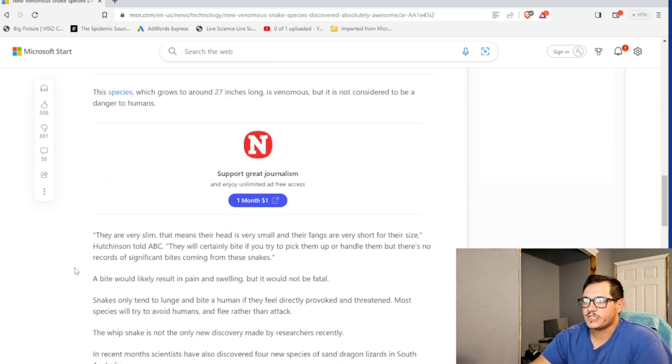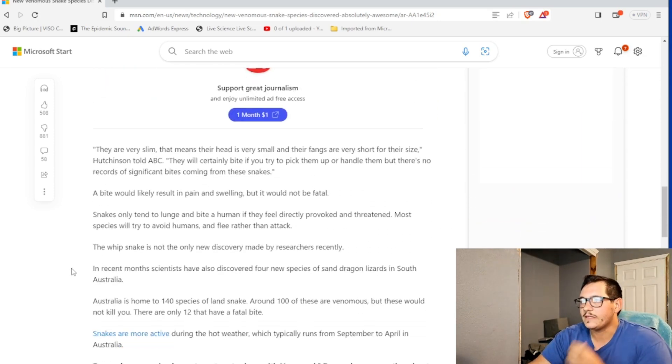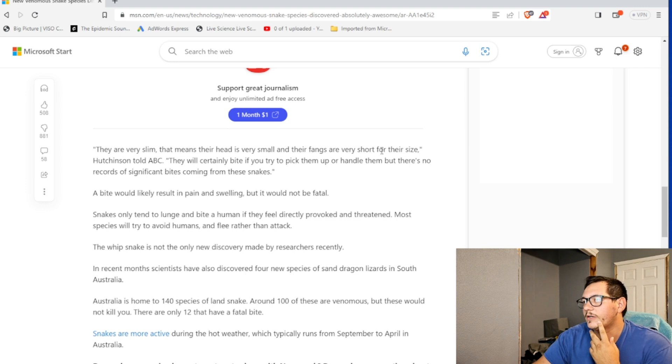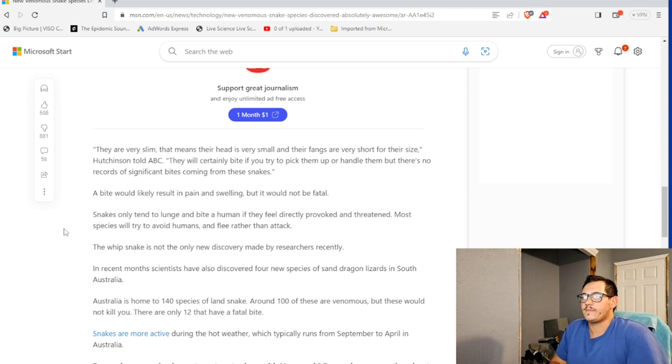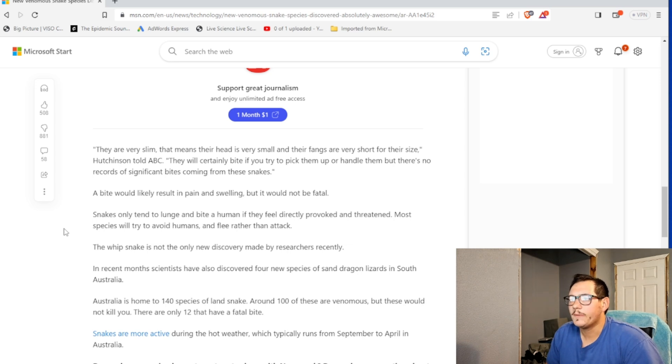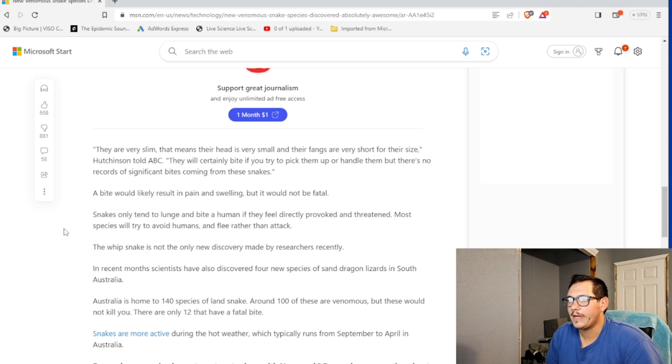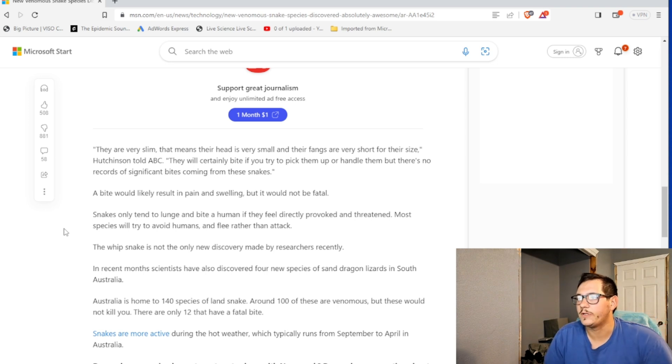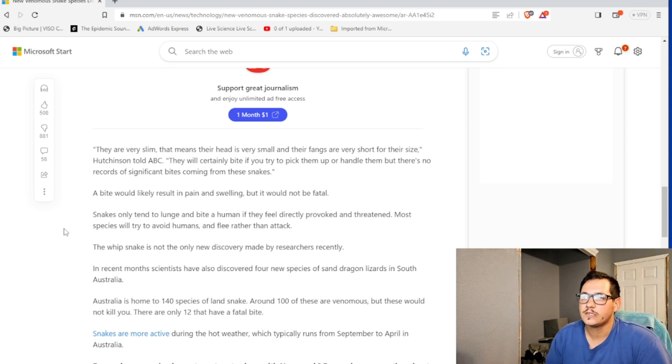They are slim, that means their head is very small, and their fangs are very short for their size, Hutchison told ABC. It will certainly bite if you try to pick them up or handle them, but there's no records of significant bites coming from these snakes. A bite will likely cause pain and swelling, but it would not be fatal. Okay, gotcha.